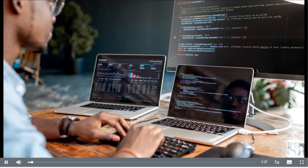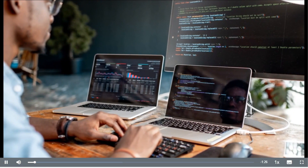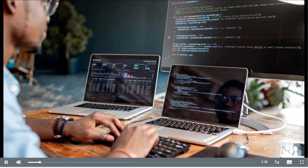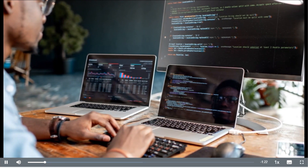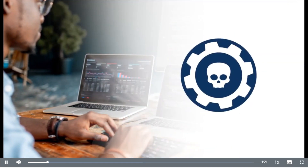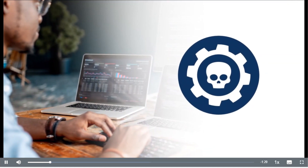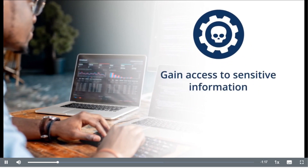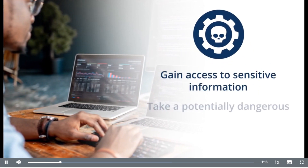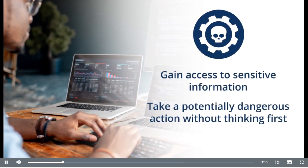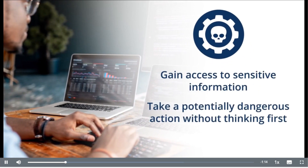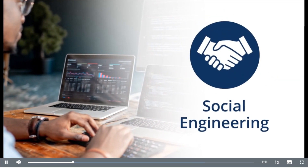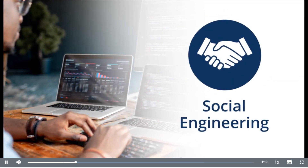Nobody should ever be able to access your clients', colleagues', or organizations' data without permission. Still, cybercriminals will use many tools to gain access to sensitive information or get you to take a potentially dangerous action without thinking first. This is called social engineering.